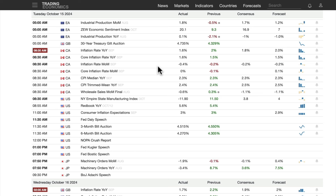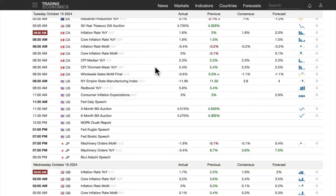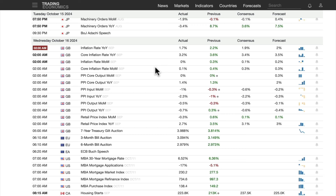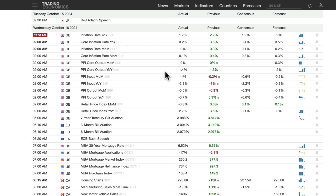Moving to Wednesday: UK inflation rate 1.7%, core year over year is 3.2%, but month over month is just 0.1% — running off some base effects from the previous year. Headline month over month: 0%. PPI output year over year 1.4%, input negative 1%, negative 2.3% — you have deflation on the month over month: negative 0.5%, negative 0.7%.